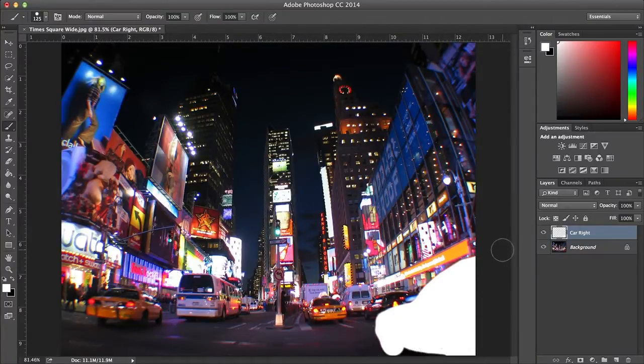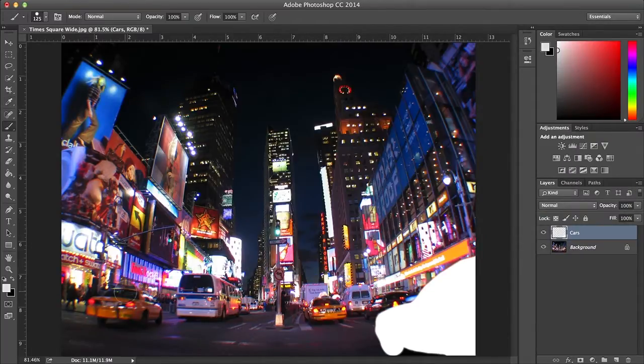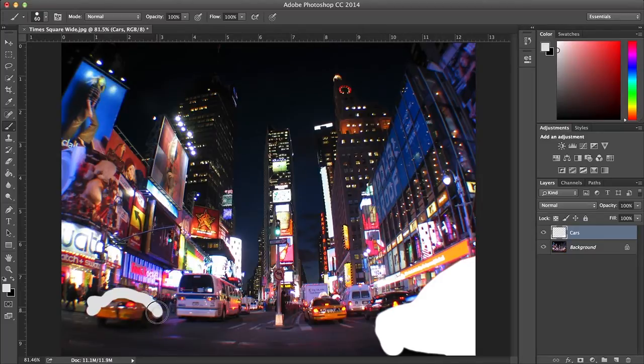Next I'll change the color to a slightly greyer shade and paint the car to the left. This is the basic premise of creating the map. Anything further away gets a darker shade of paint.